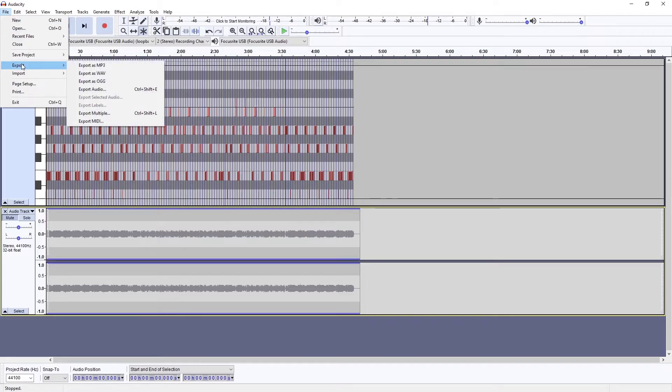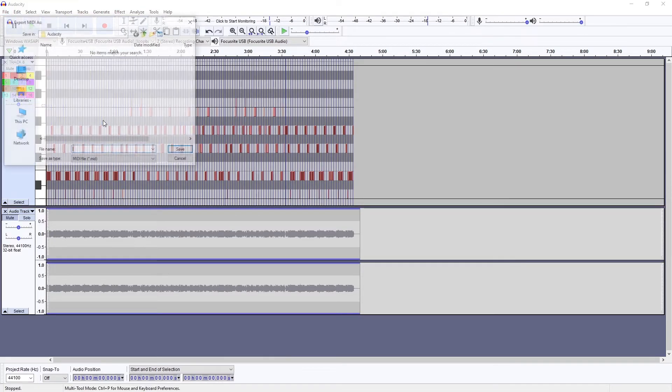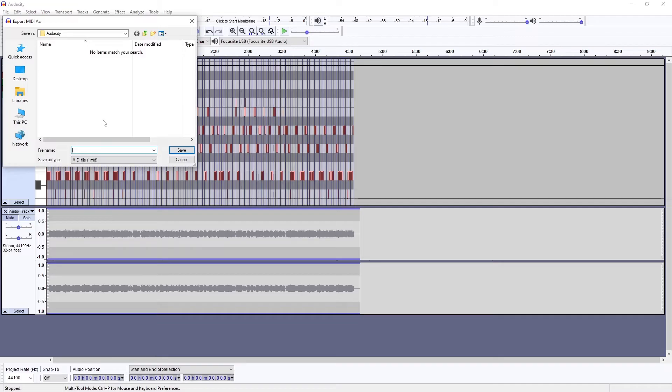Audacity also has an option to export a MIDI file from the project, but I see no reason to use that feature, since the MIDI file wasn't created in Audacity to begin with, and therefore we already have the MIDI file on our computer.